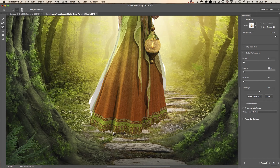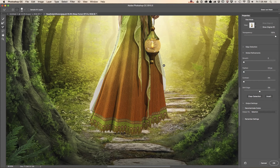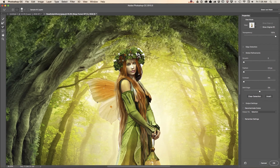I love the Select and Mask workspace — it has made my workflow much, much easier with all the selection and masking tasks. I've also left part of her hair and wings in the selection, just like that.